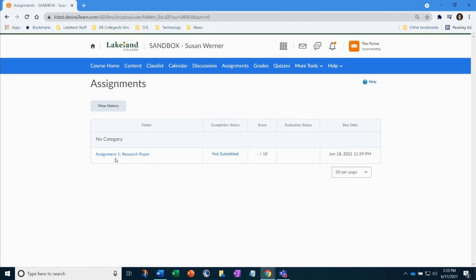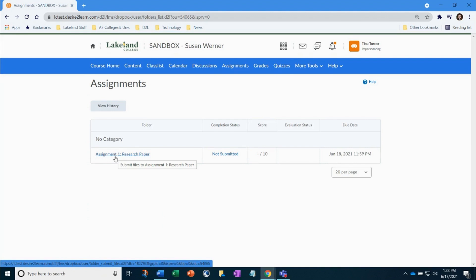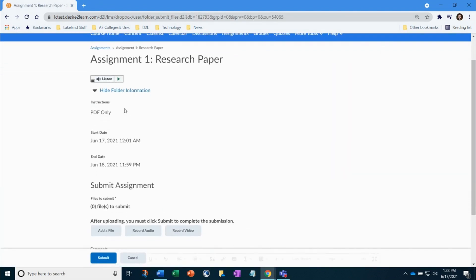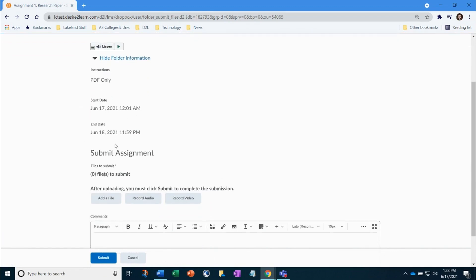Here you can see the status, score, due date, and folder name. Click on the name for further information about what is required. Read through the instructions provided and the dates that the assignment is active.